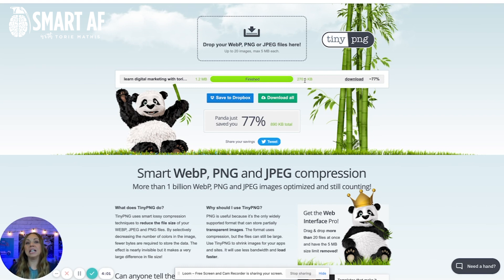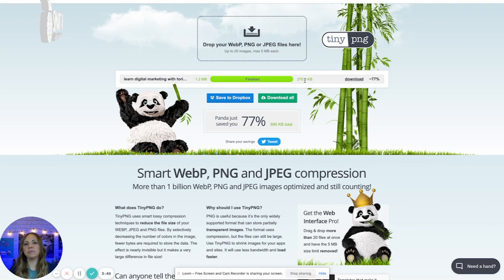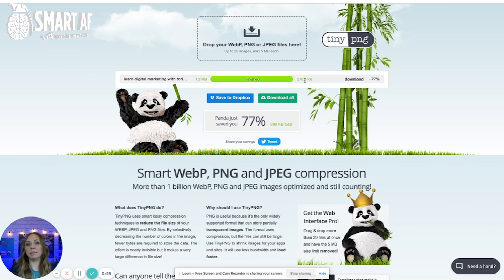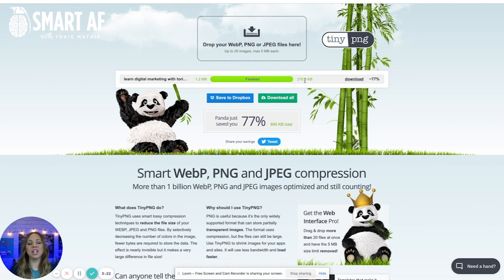If I had sized that image down to the size I actually needed before uploading — say, smaller than 1200 pixels wide — we could have gotten it down even smaller. But the difference between a 1.2 megabyte image and a 270 kilobyte image is going to be significant for page speed. I'd suggest that you run all of your images through TinyPNG and also use the WP Smush plugin so you can get the most compression and speed up your website.